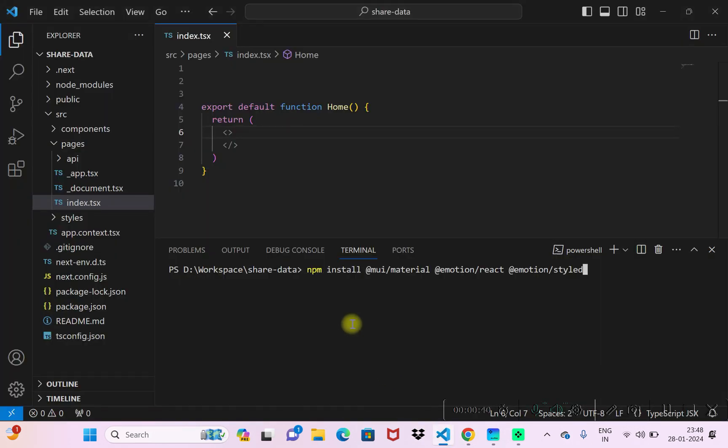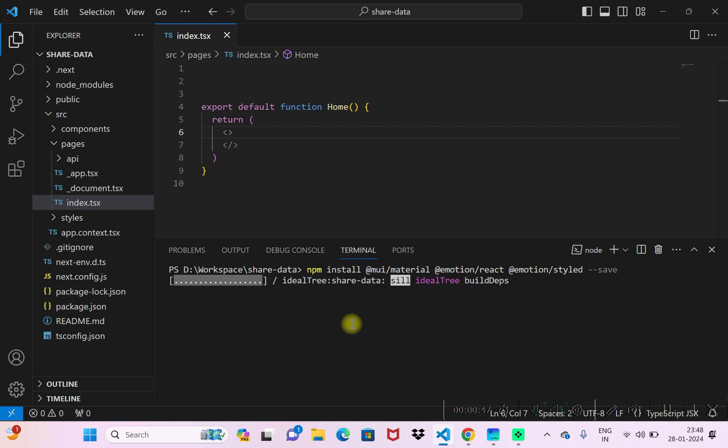I'll paste this thing. I'll do minus minus save to register this data in my package.json file. So once this thing is installed we should be able to use the Material UI components in our Next.js project.